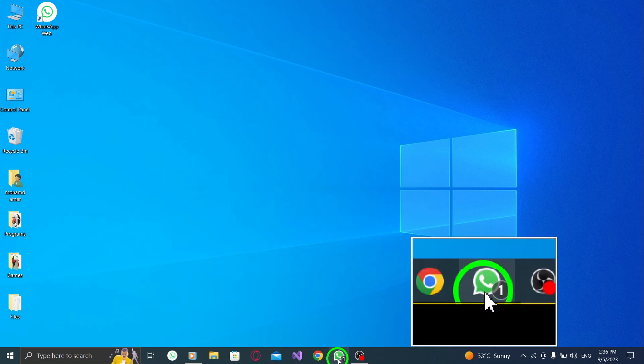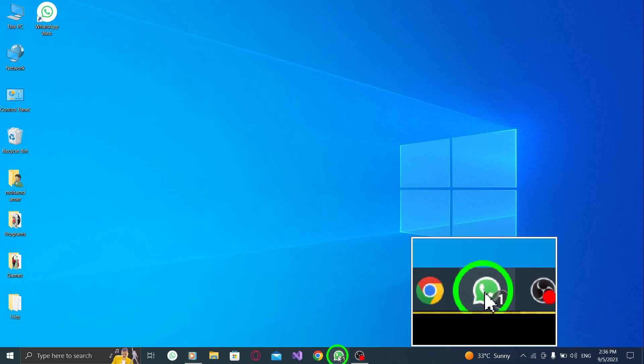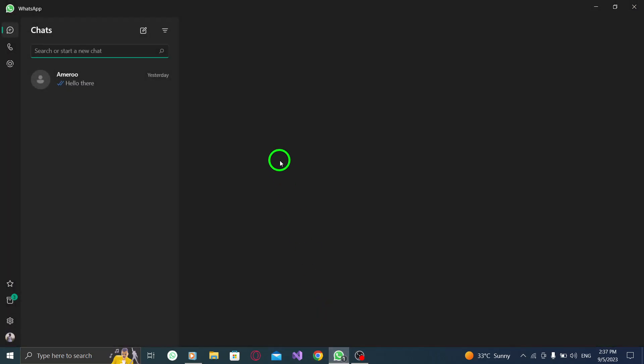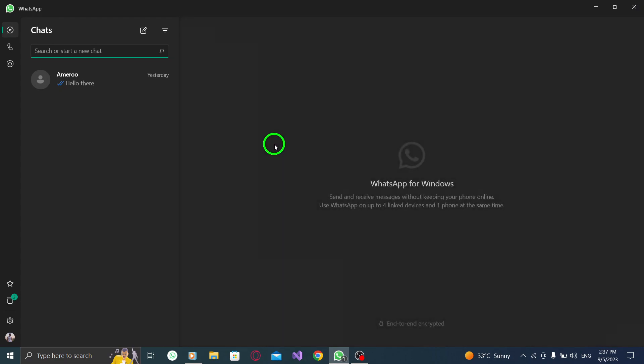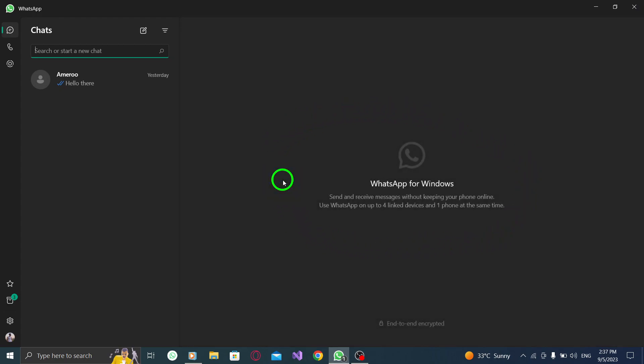Step 1. First, open WhatsApp on your PC by double-clicking the icon on your desktop or searching for it in the start menu.